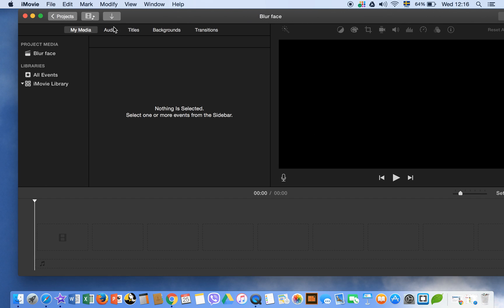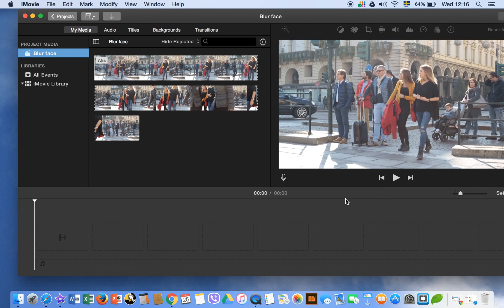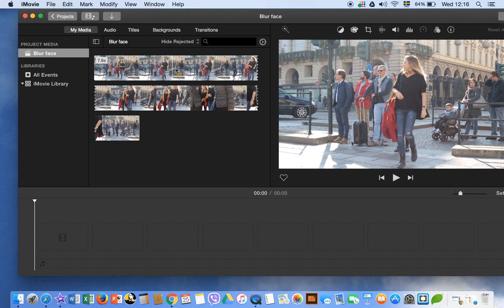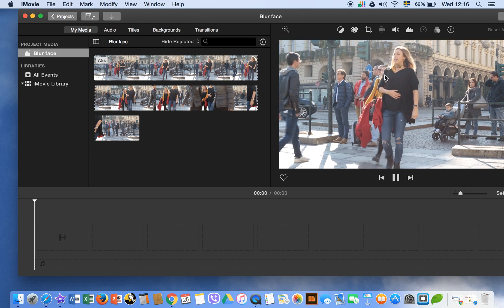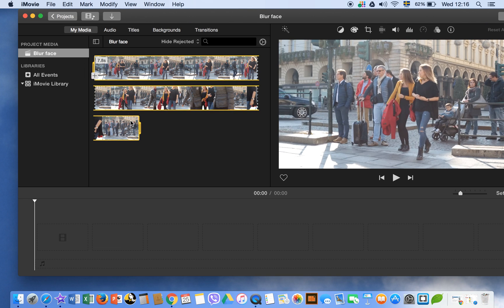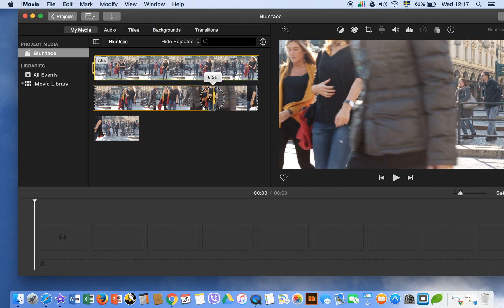Now we have to blur a face, so we have to import a clip. We have this clip — import, selected. Now we can see that we want to blur the face of this girl. We have to first select the clip and see where her face is visible. Here we can't recognize who she is, so add to timeline.